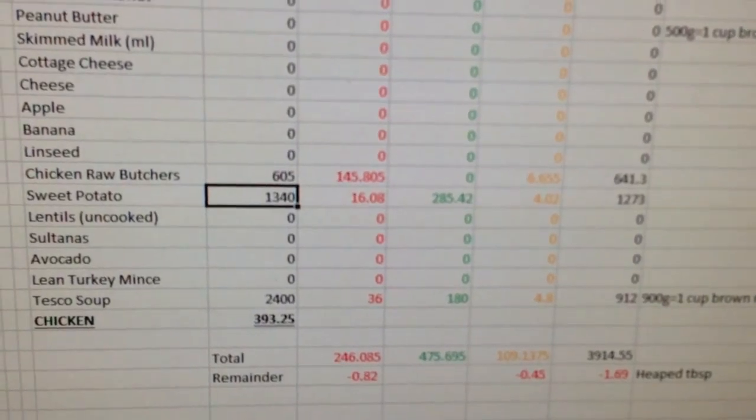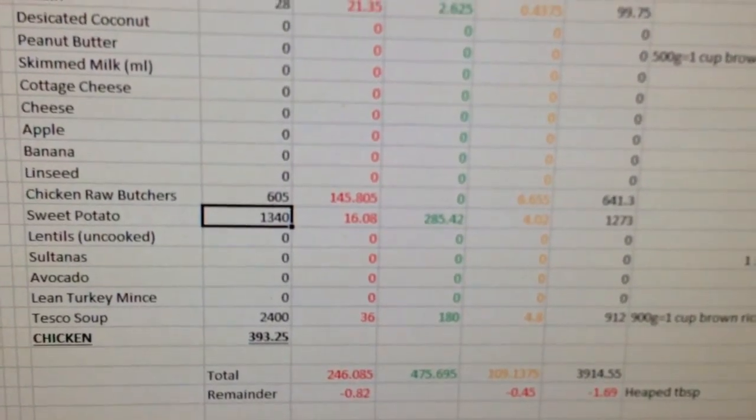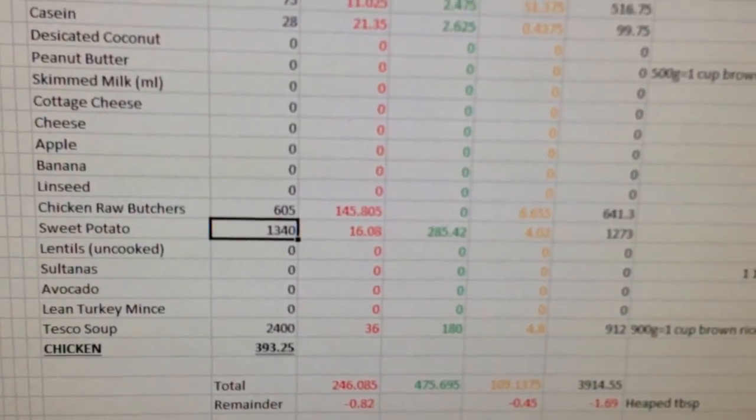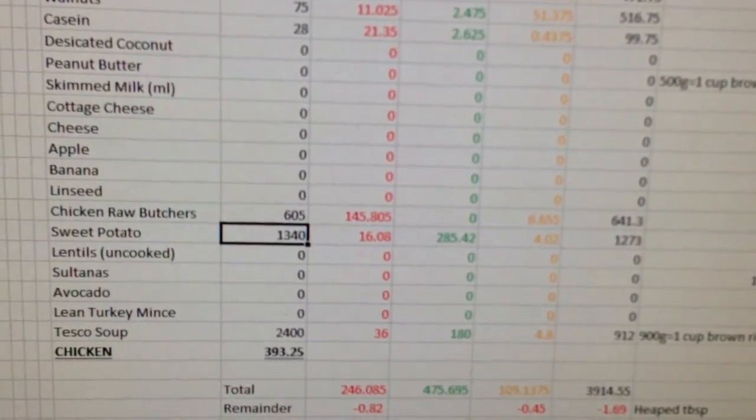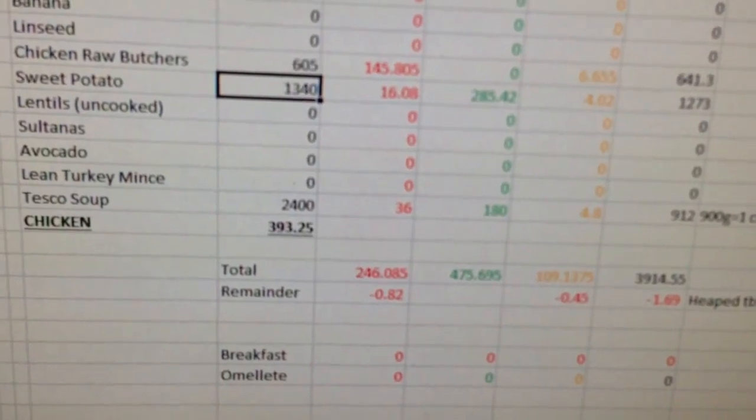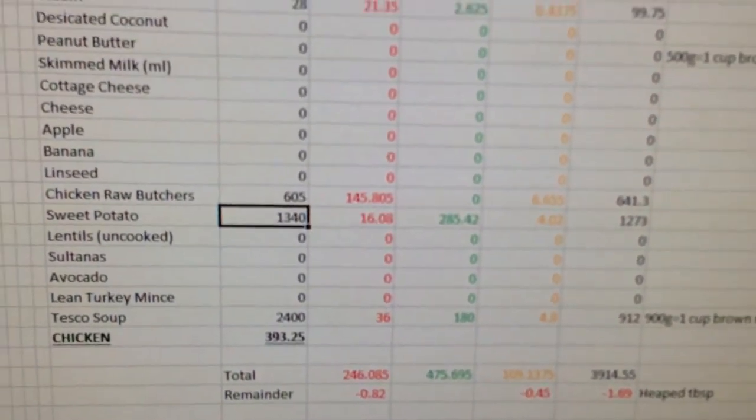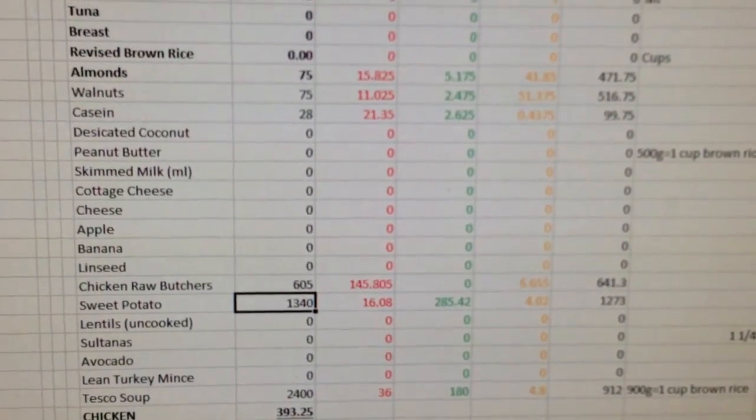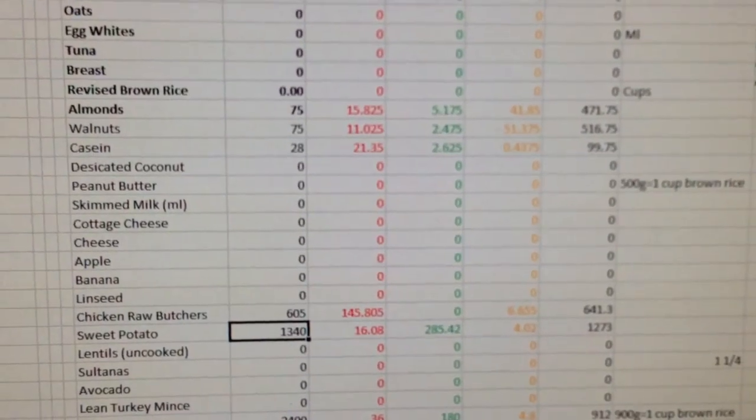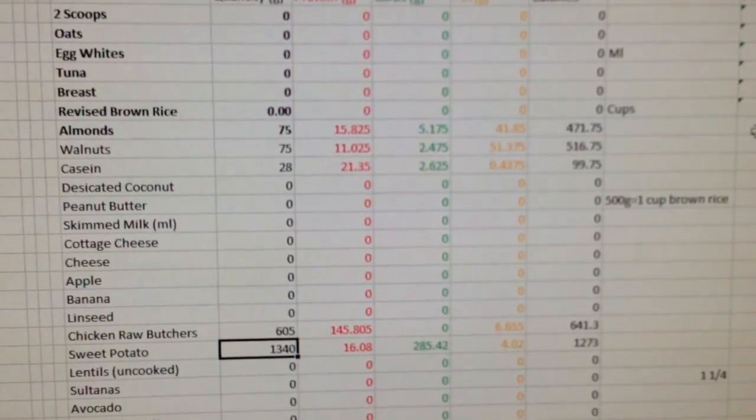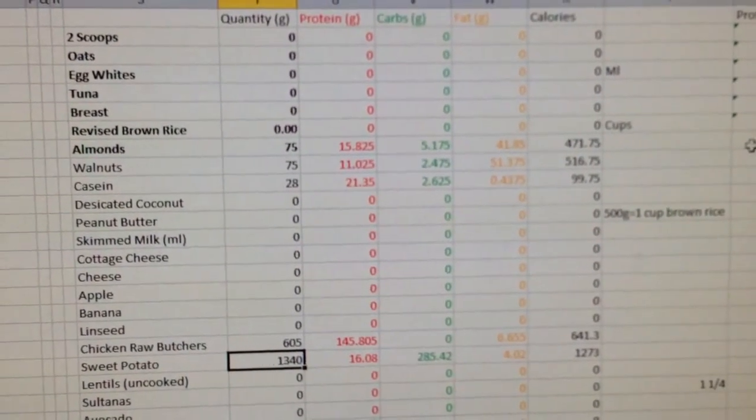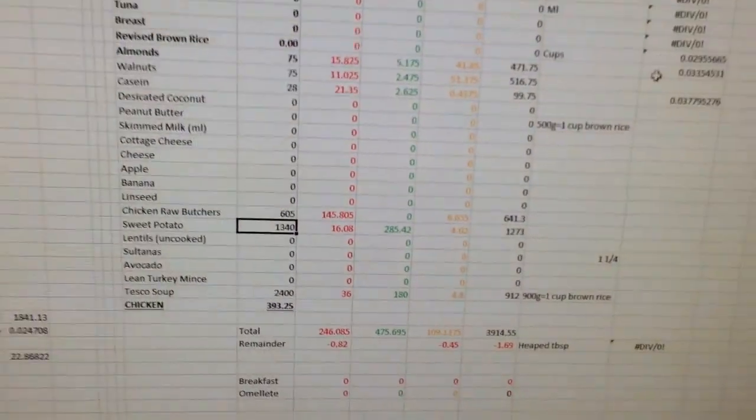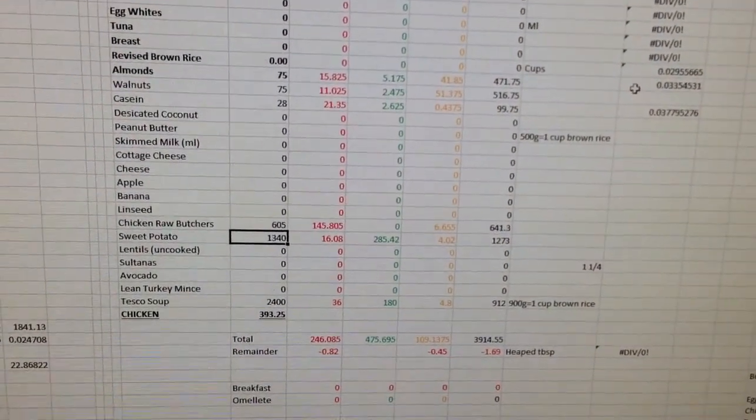This is 2400 grams of Tesco's vegetable soup, 1340 grams of sweet potato, 605 grams of chicken raw which works out to be 393 grams of cooked chicken, 28 grams of casein protein powder, 75 grams of almonds and 75 grams of walnuts. That is my entire diet for the day, that is what I eat.